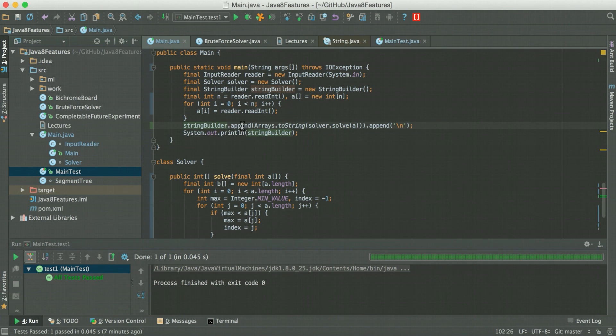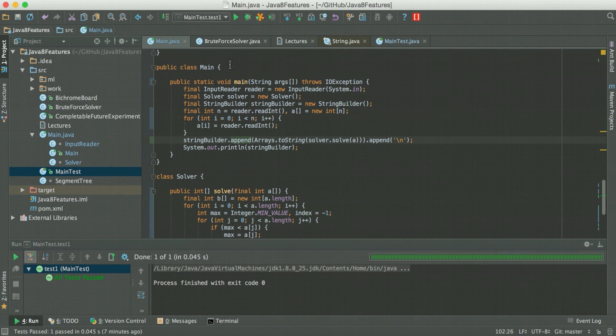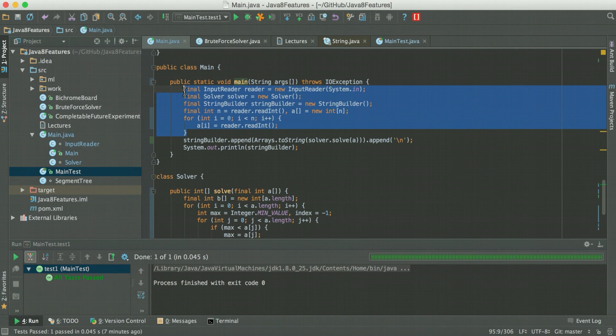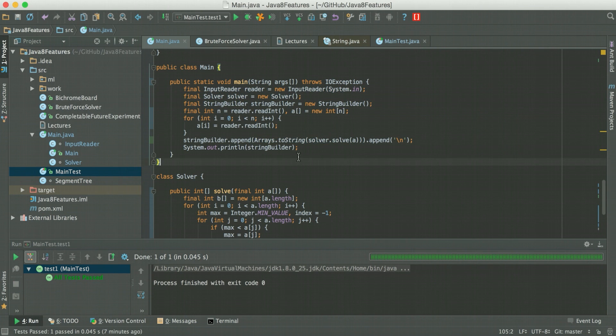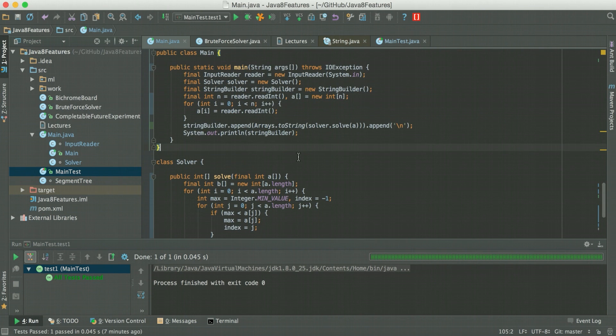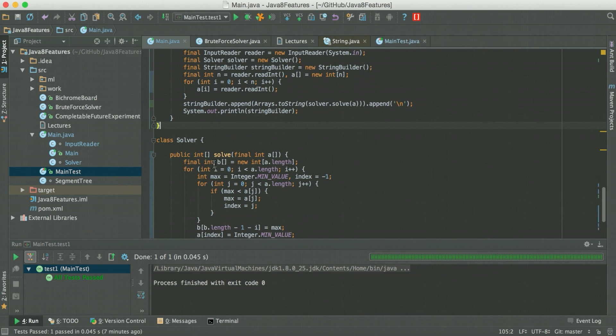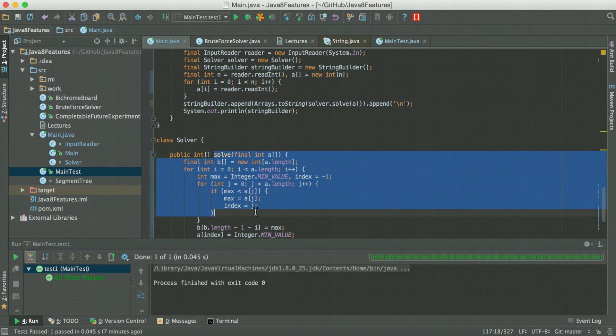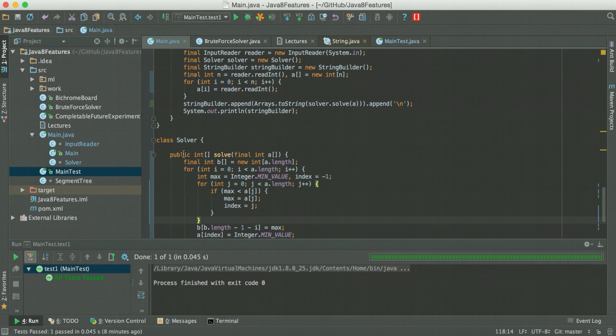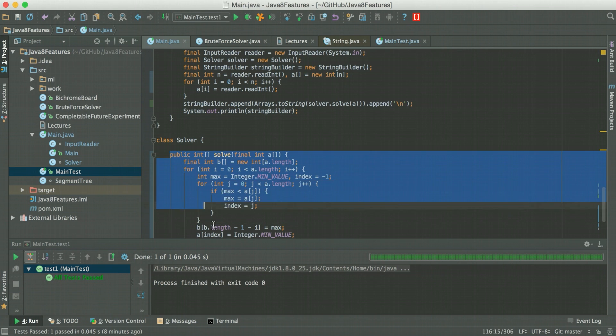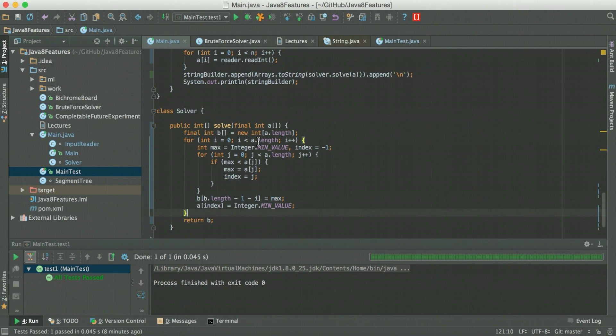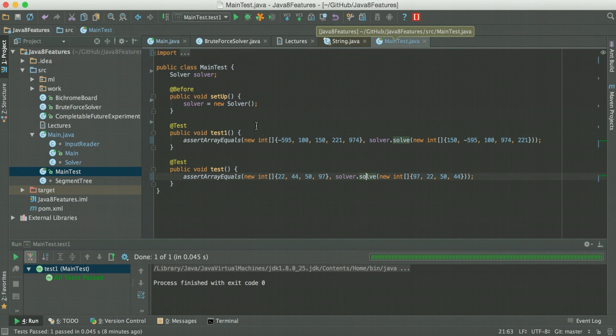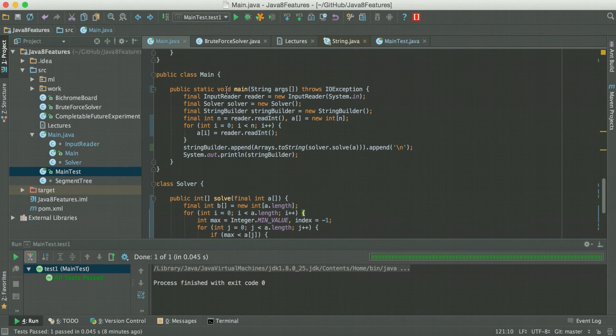So usually you have a main class which implements your main method and in this one there's absolutely no logic, there's just taking an input and giving out output. And this really helps in generating these test cases or basically testing a program because Java JUnit does not allow static methods to be tested and your main method is by definition static.